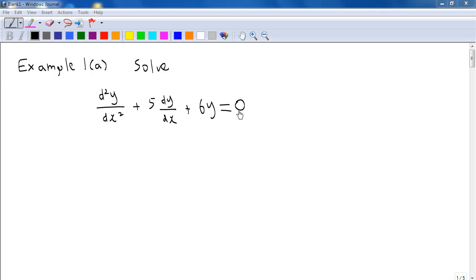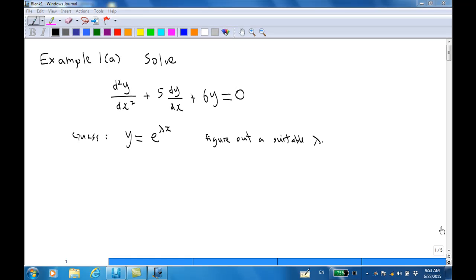In this case, y is a solution and y is a function of x. We are going to solve this differential equation by guessing. We first guess that y is equal to e to the power of λx, and we are going to figure out a suitable value of λ so that y is a solution for the above differential equation.